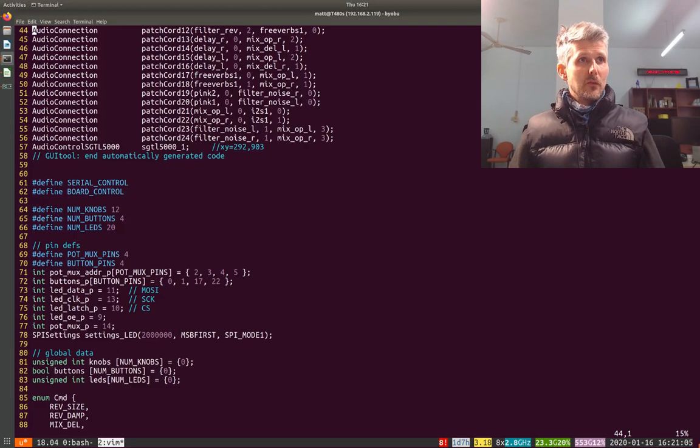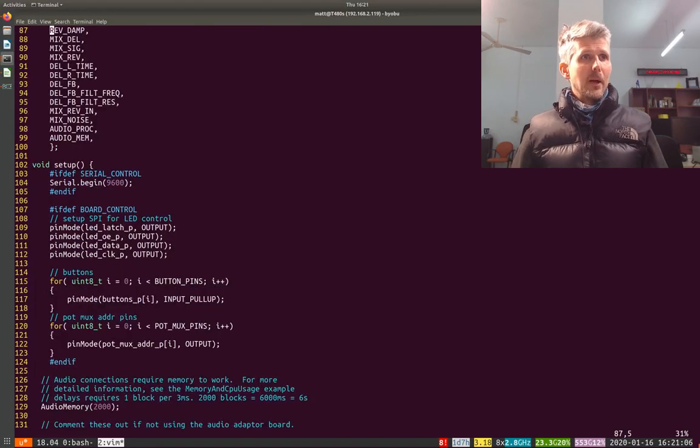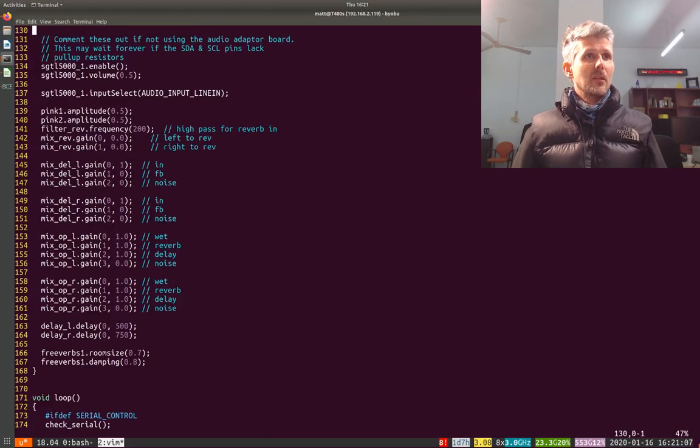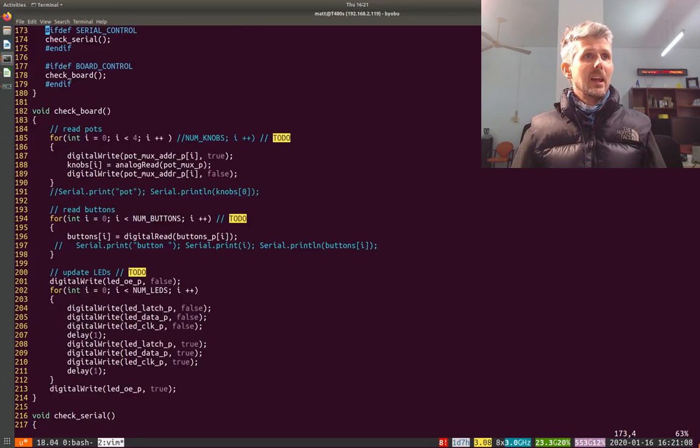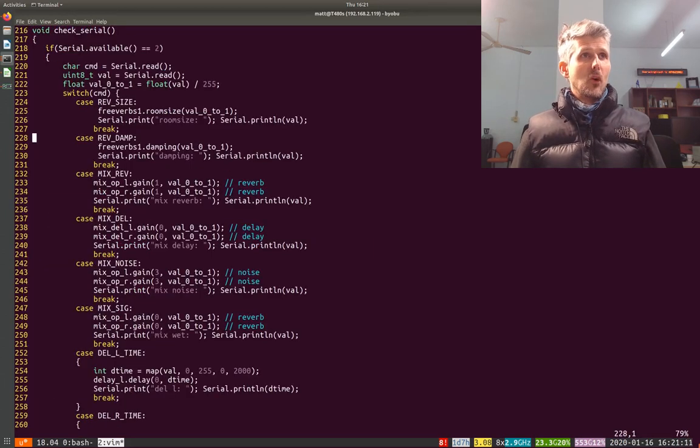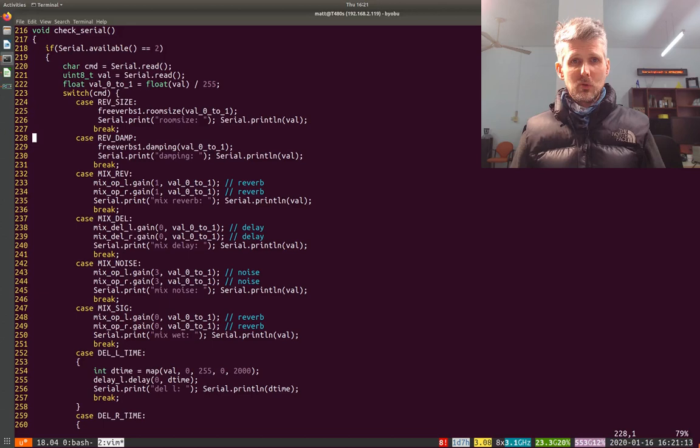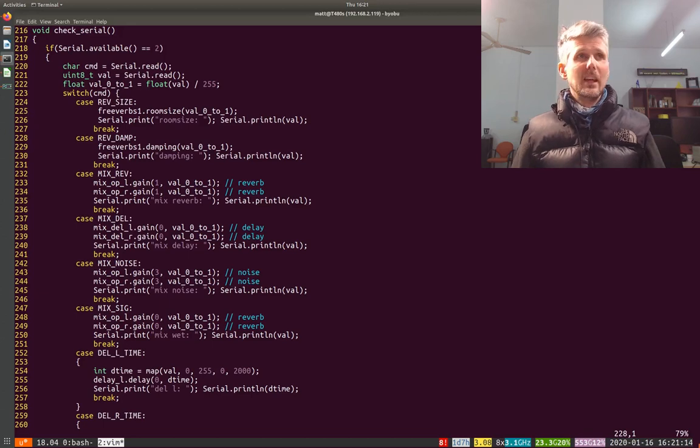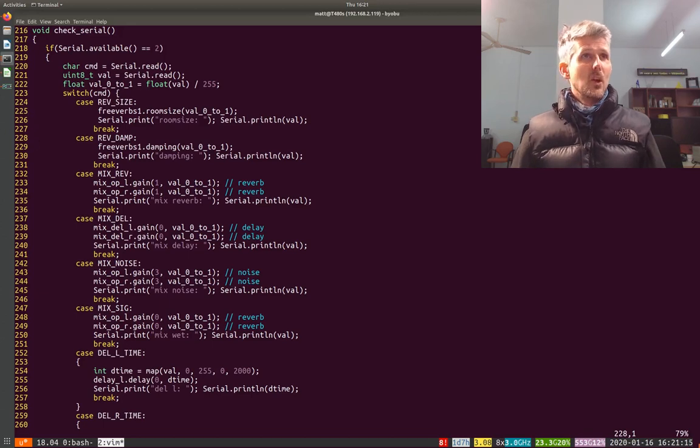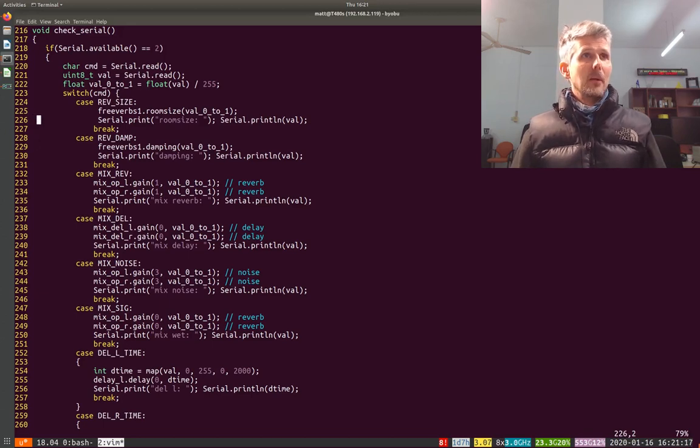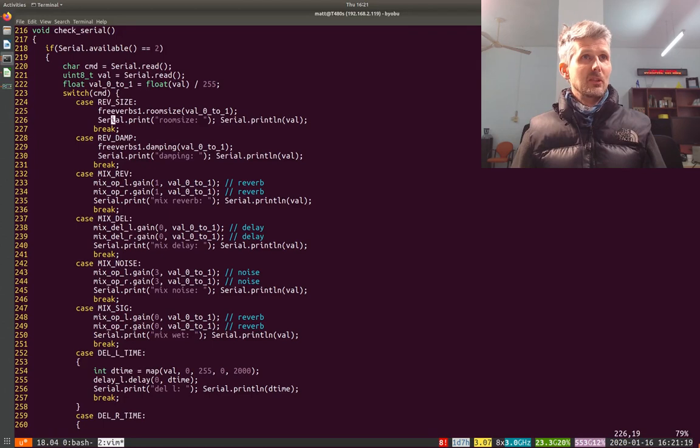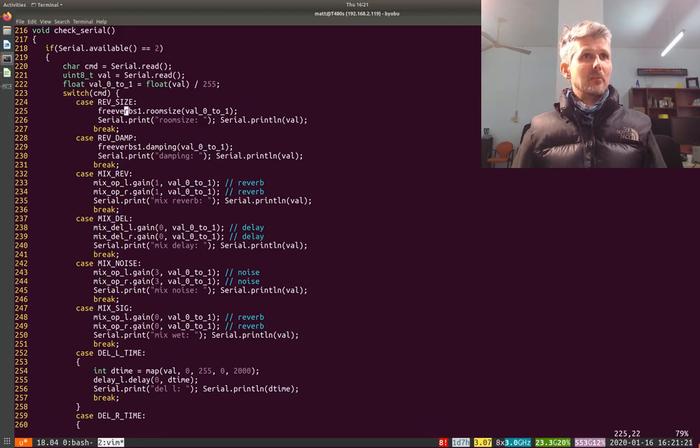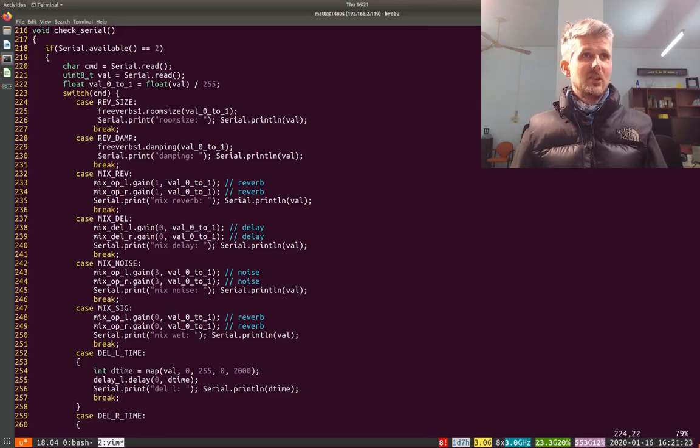So I've got the main thing here is that I've got a really simple serial interface where I read a couple of bytes of the serial input, and then depending on what the first byte is, I'll use the second byte to affect some parameter.